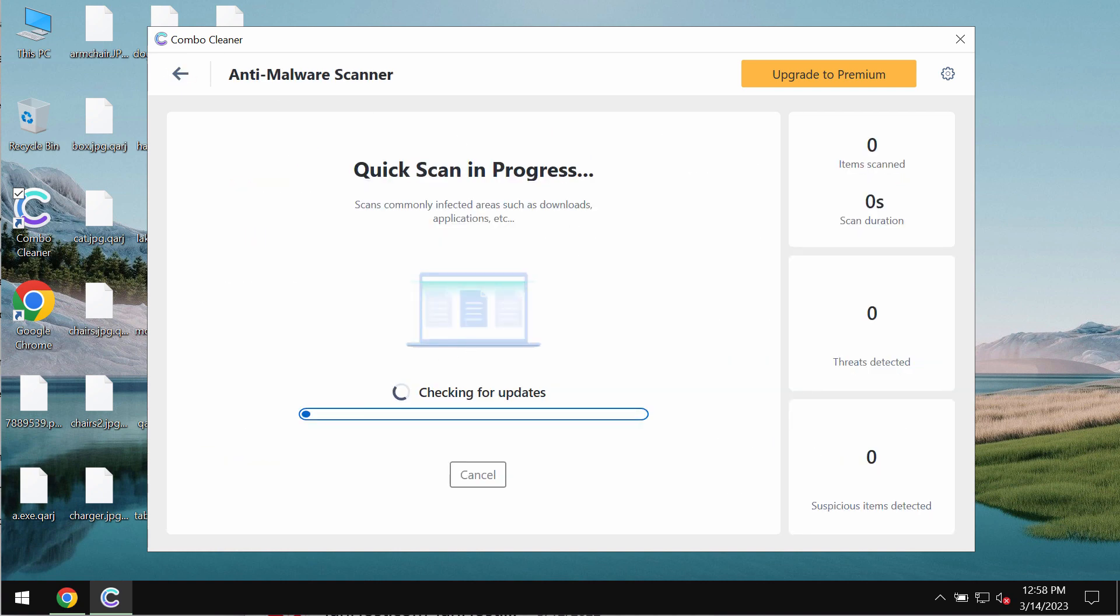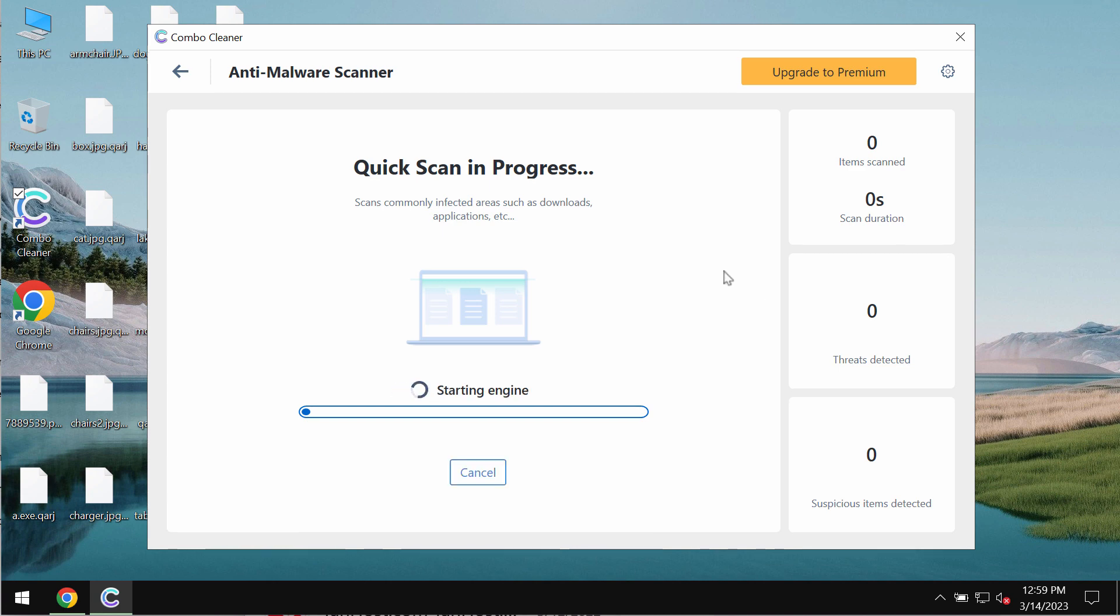Most likely the program would first of all update its anti-malware database. After the anti-malware database of ComboCleaner has been successfully updated the program begins scanning, researching and investigating your computer.